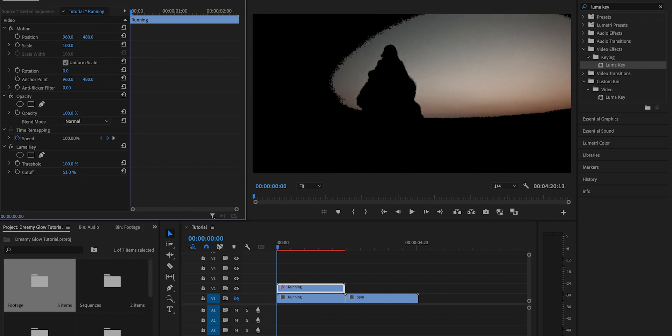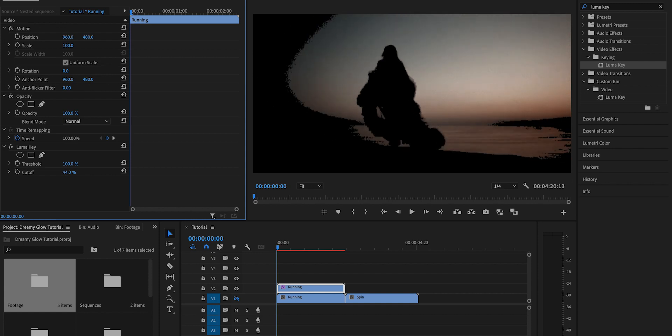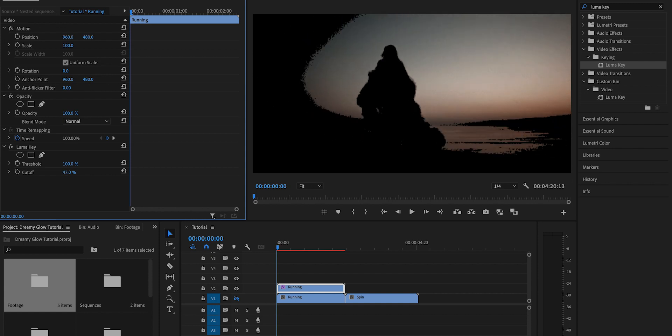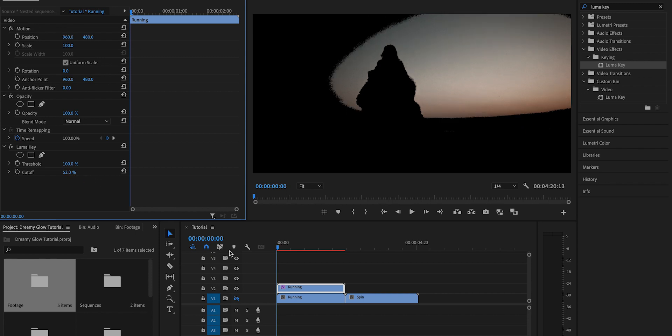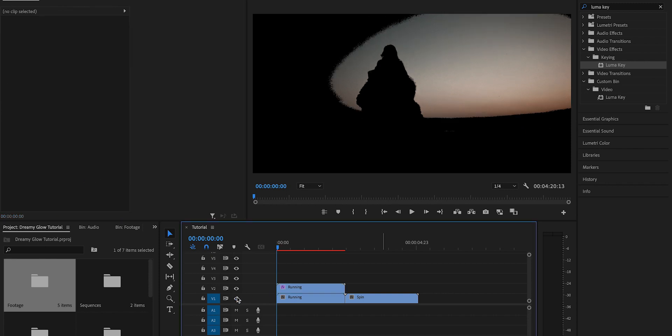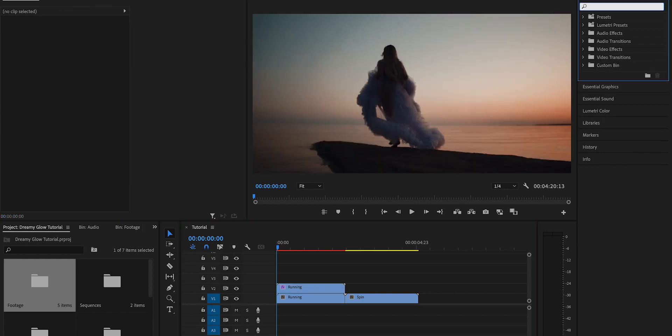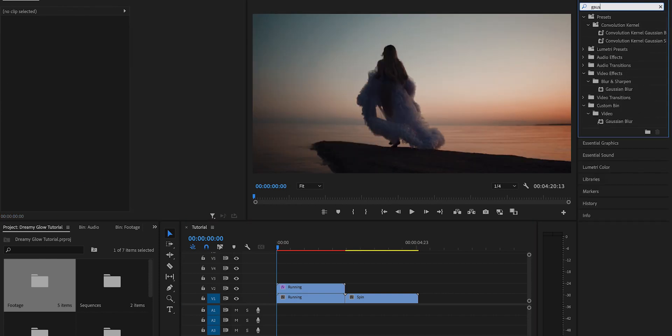Under the Luma Key effect, you're going to adjust the cutoff and threshold settings to where it makes only the highlights visible, specifically the parts of the highlights that you want to soften for this effect. We're going to toggle the bottom layer on again.